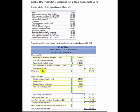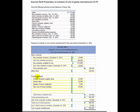Then we add direct labor of $248,000. Now we add the overhead pieces. Overhead is anything going on inside the factory that is not direct material or direct labor. Let me repeat that: overhead is anything going on inside the factory that is not direct material or direct labor.